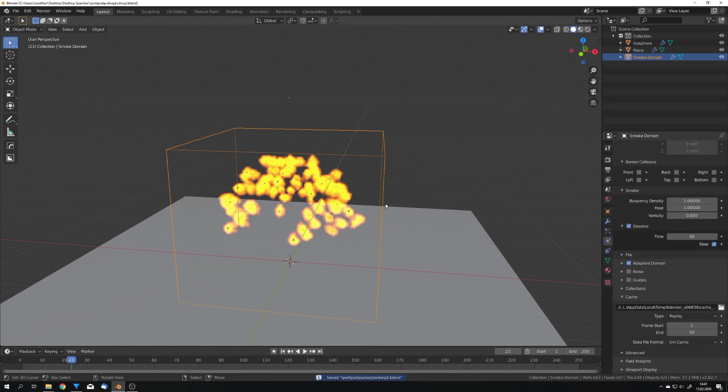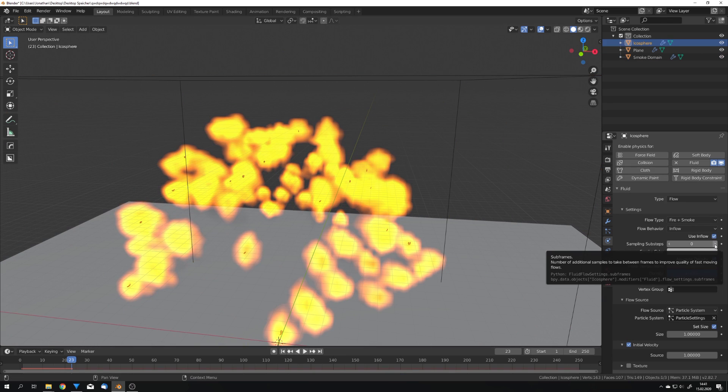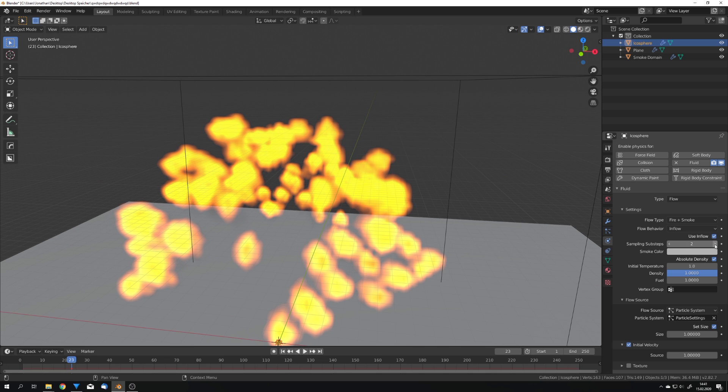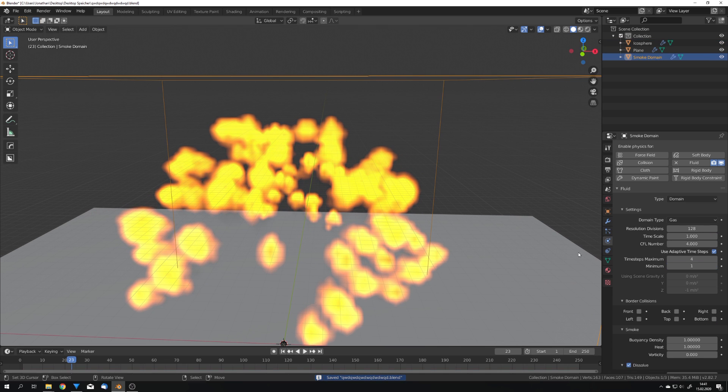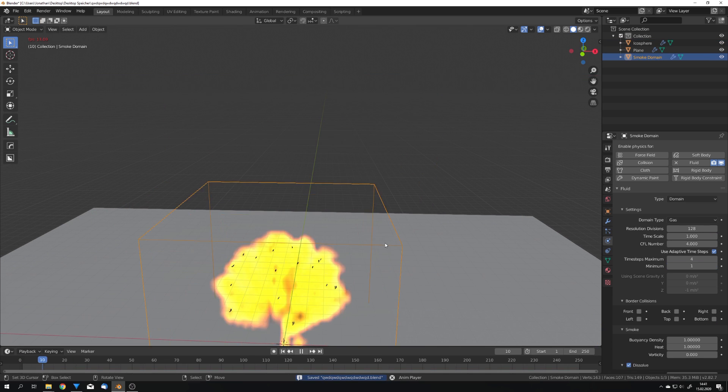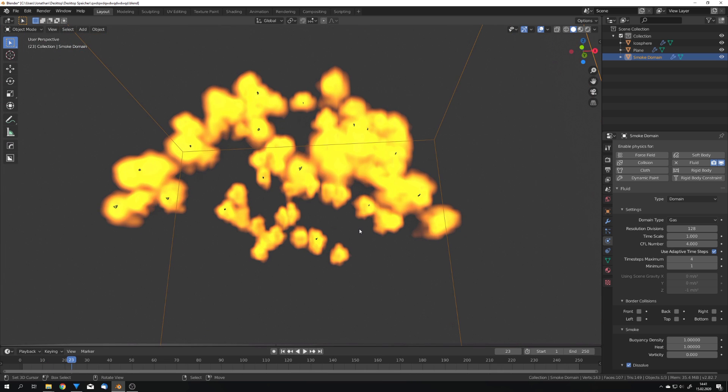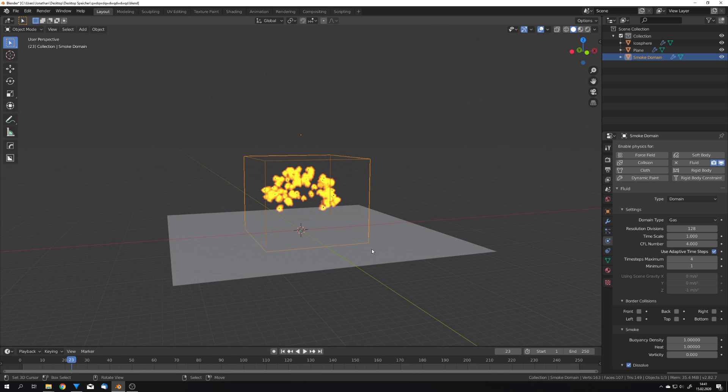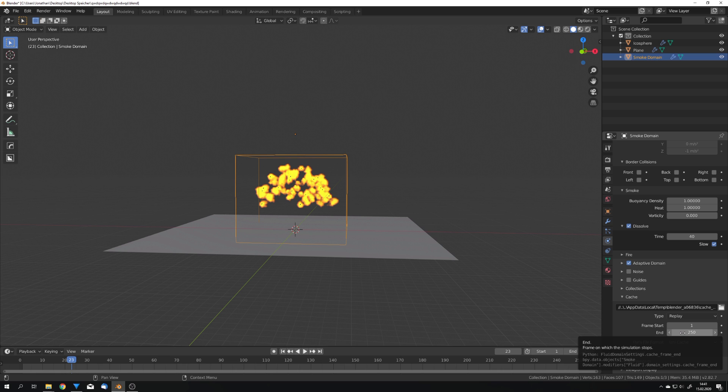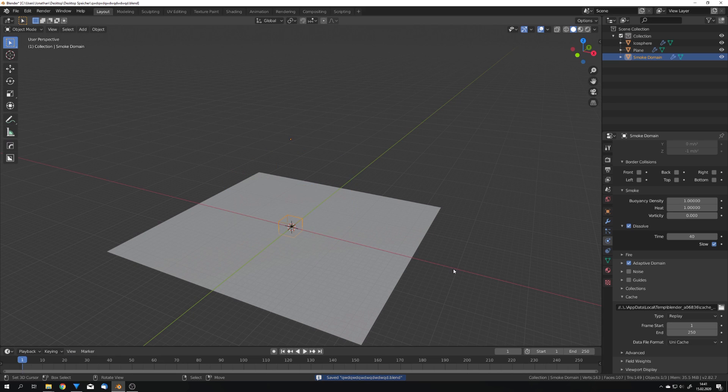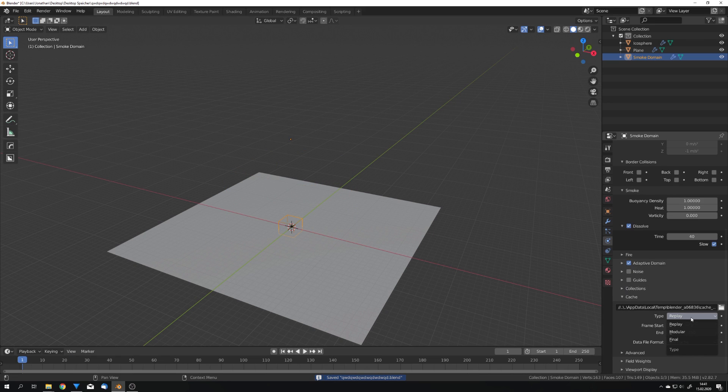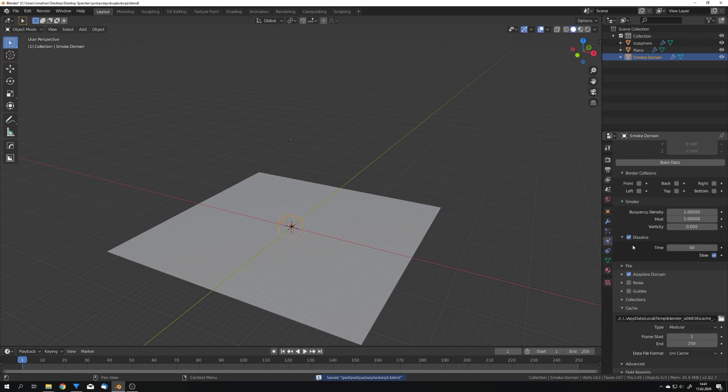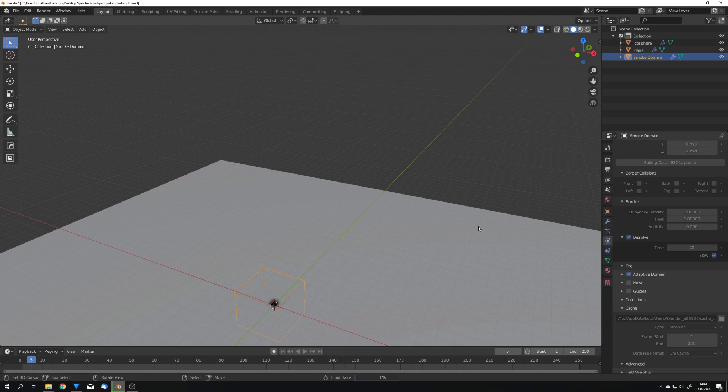So save again and we can also select the particle emitter and give it some sub steps to just make the simulation a bit smoother. We can preview it again just like this. So the end frame is set to 50 when you start off but I want this to be the whole simulation. So 250 because if we now change back to modular and we get this bake data button we can hit it and you can see that we can press escape to pause the baking process.